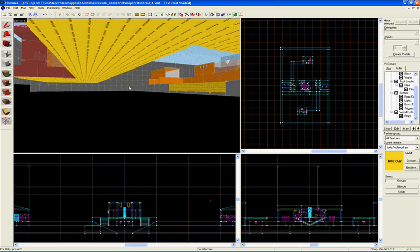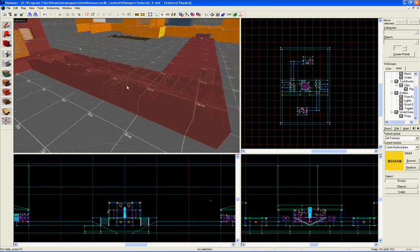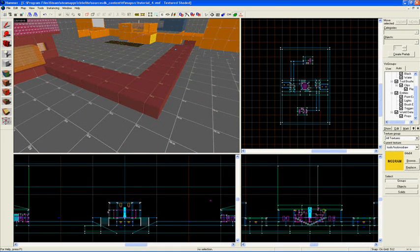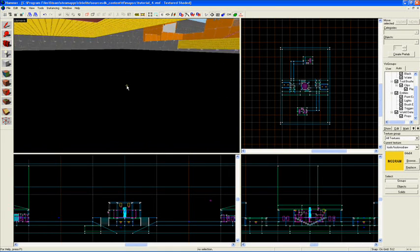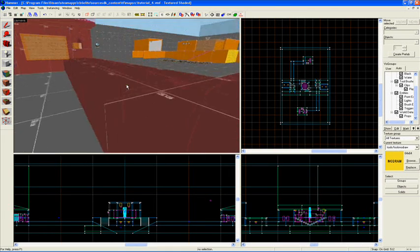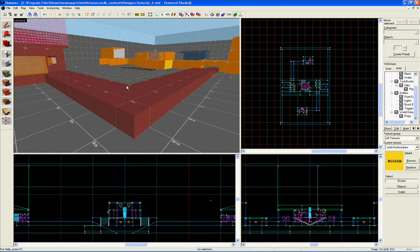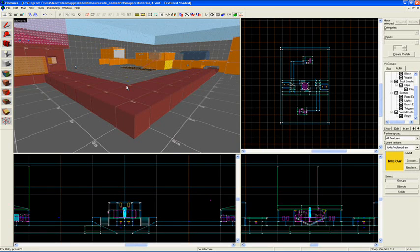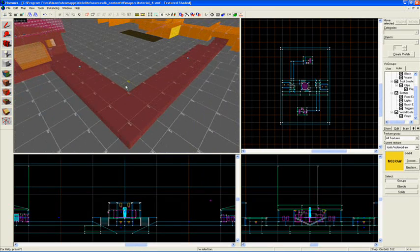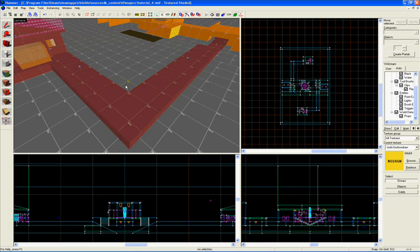That way we can devote the resources that the computer is using to render that texture to something else. There are other techniques you can use to make your map run faster, and the most important in my opinion is handling of what's called vis leaves. If you know anything about map creation in a different map editor like Unreal SDK or something similar, you'll know what vis leaves are.